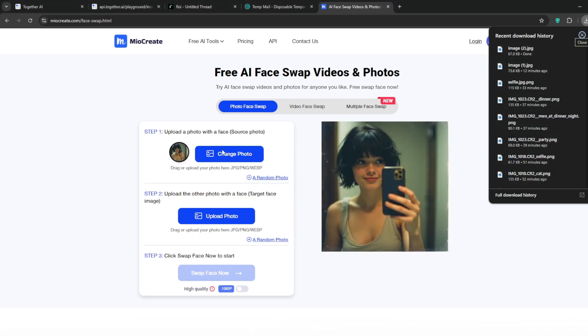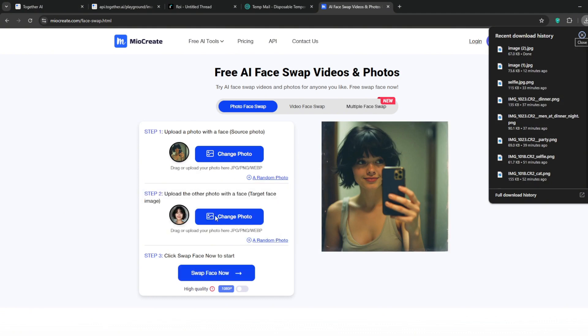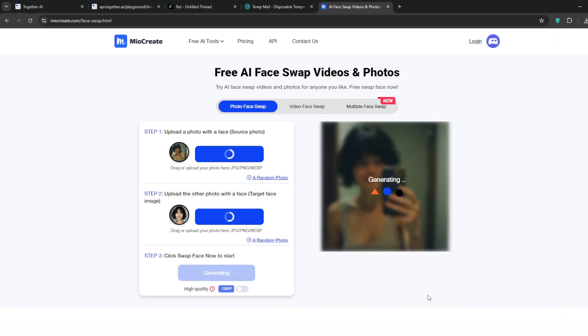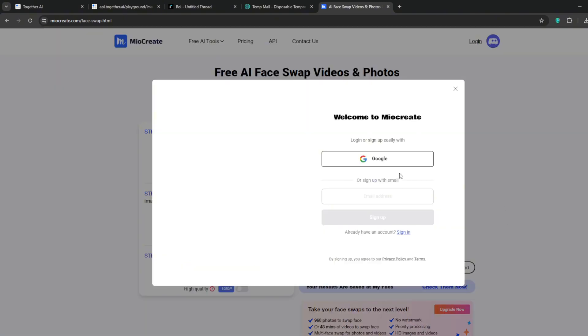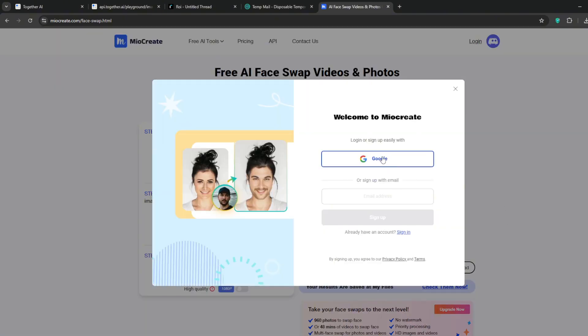Maintaining consistency is very simple. Create a new tab and head over to Mio Create face swap. First drag in the mirror selfie that we downloaded, then drag in the face of our influencer. After that click on face swap now. It's done and as you can see it now looks like our influencer.